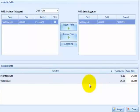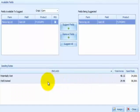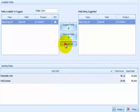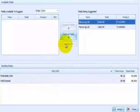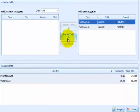In this example, there are two product and field combinations in the fields available to Suggest box, one for each product. If you select both rows and use the Suggest All button, you will generate two prescriptions — one for each product — and assign the same seeding rate for both products for each in-class soil type. However, you can also select one field and product combination at a time.